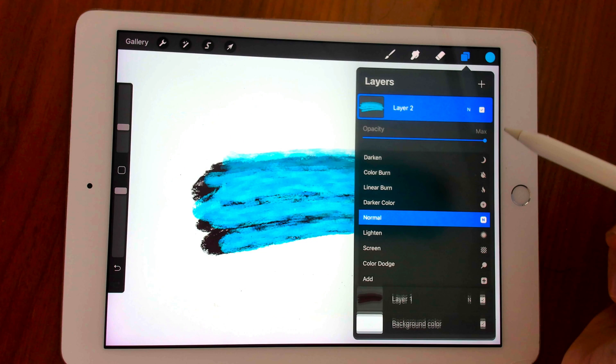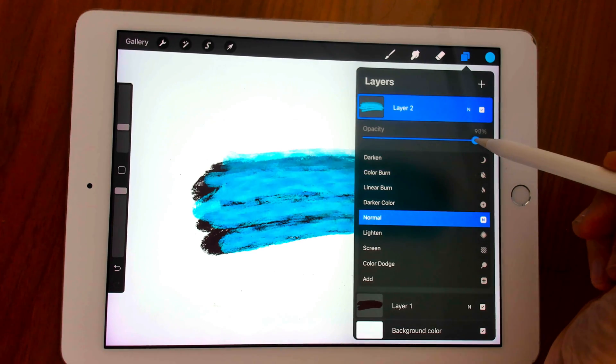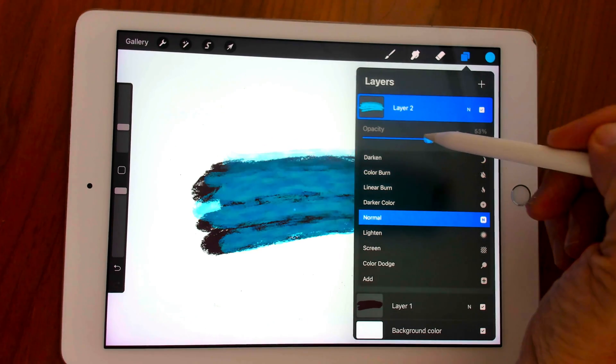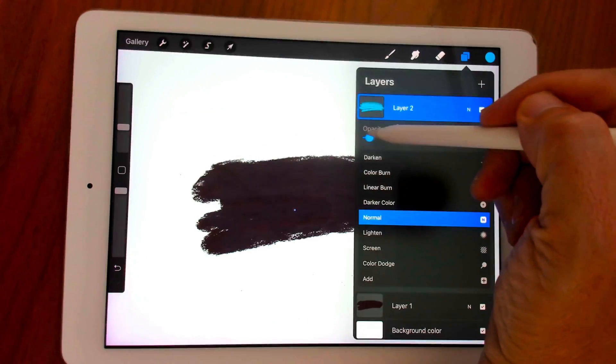Next to any layer, tap on the blend mode. It's currently set to N which stands for normal. Then above the blend modes you will see an opacity slider.